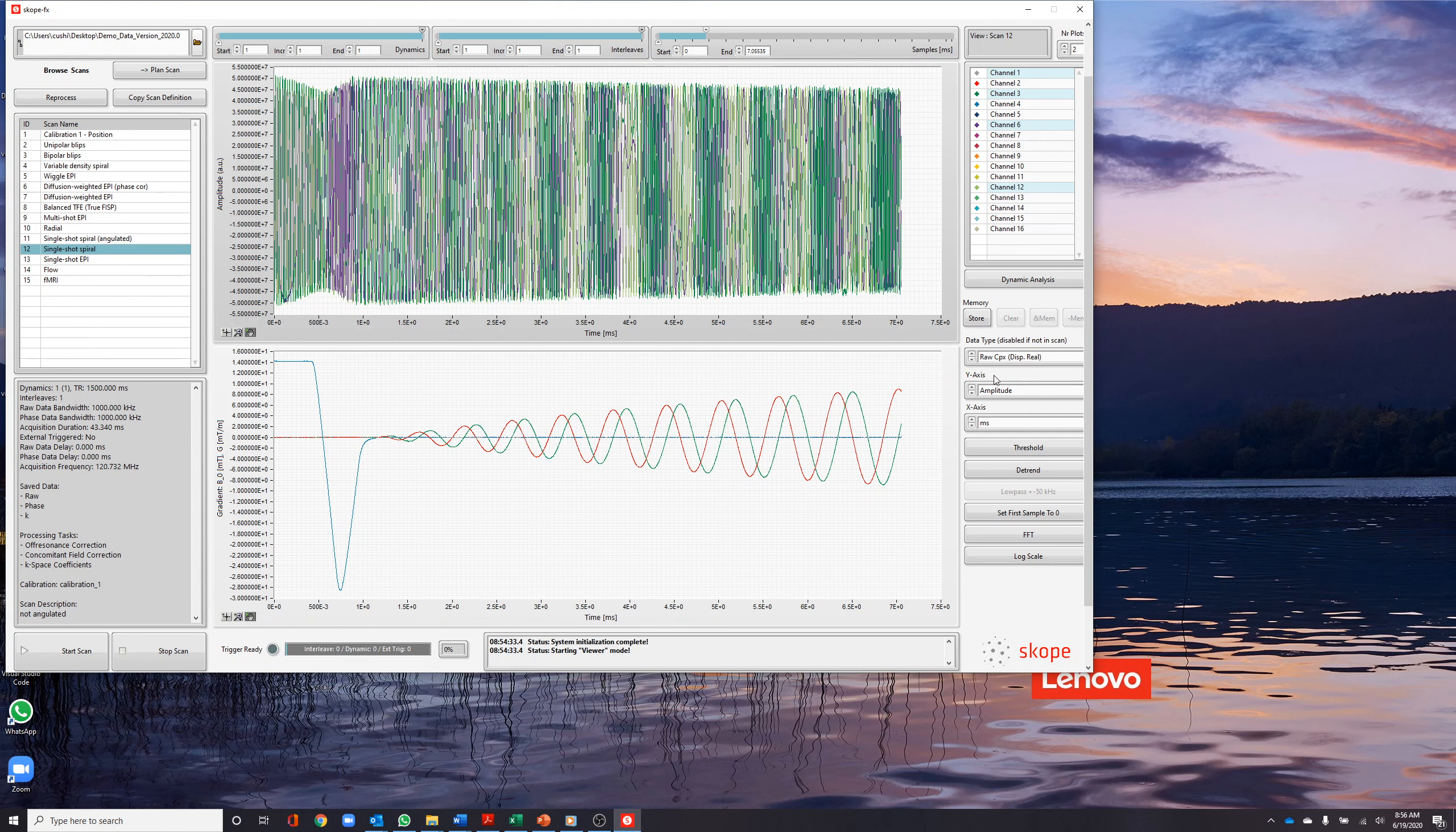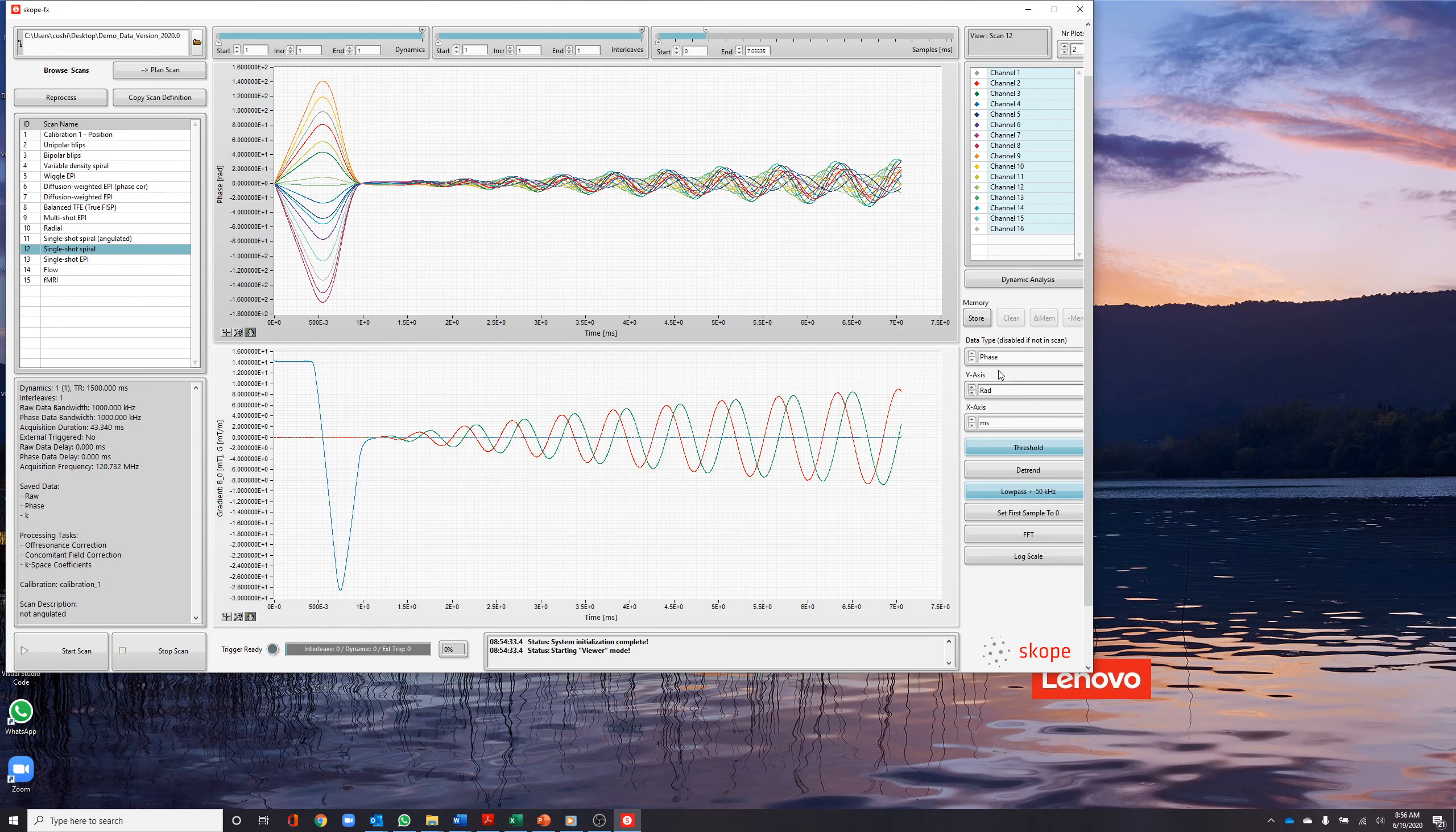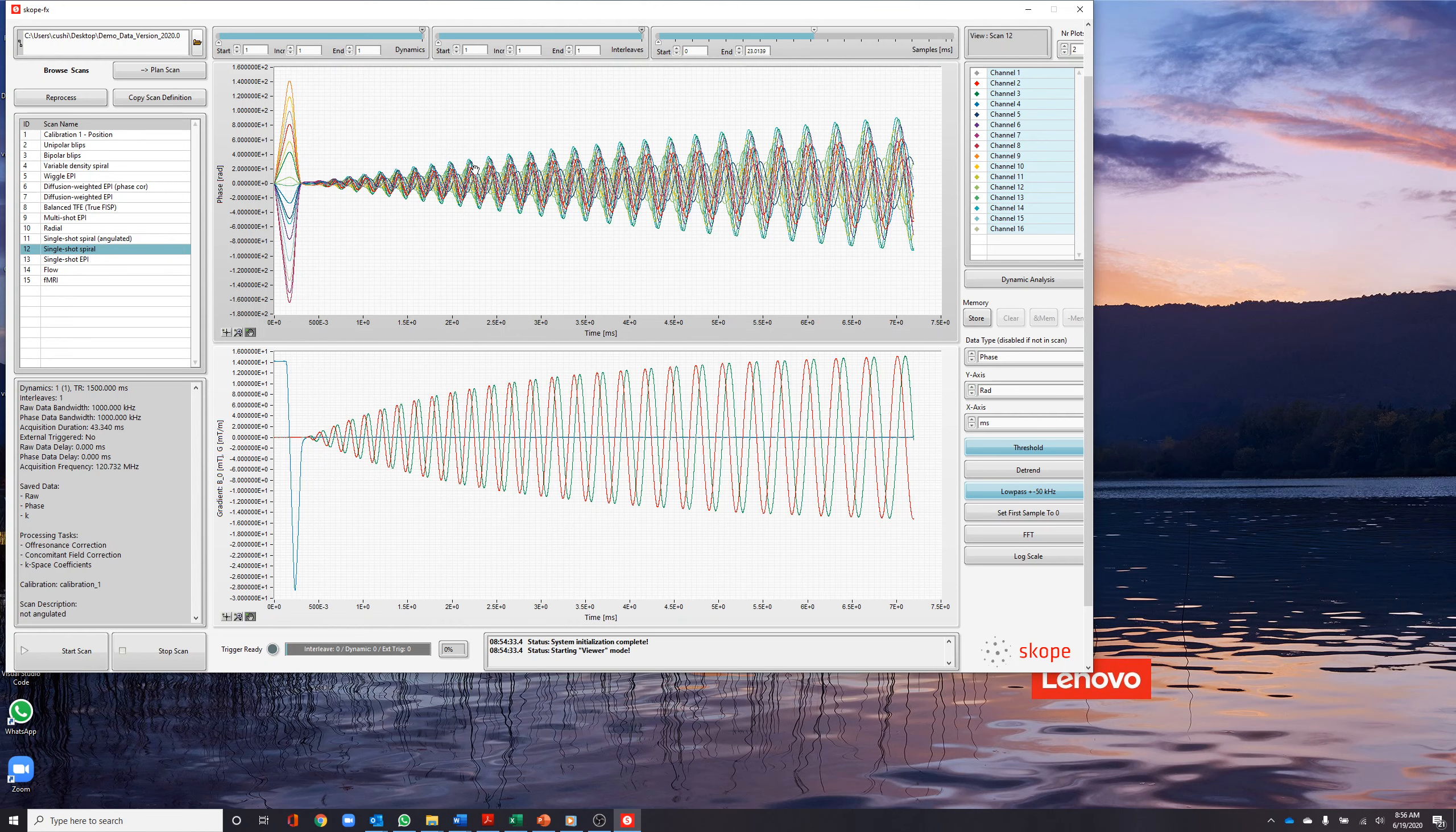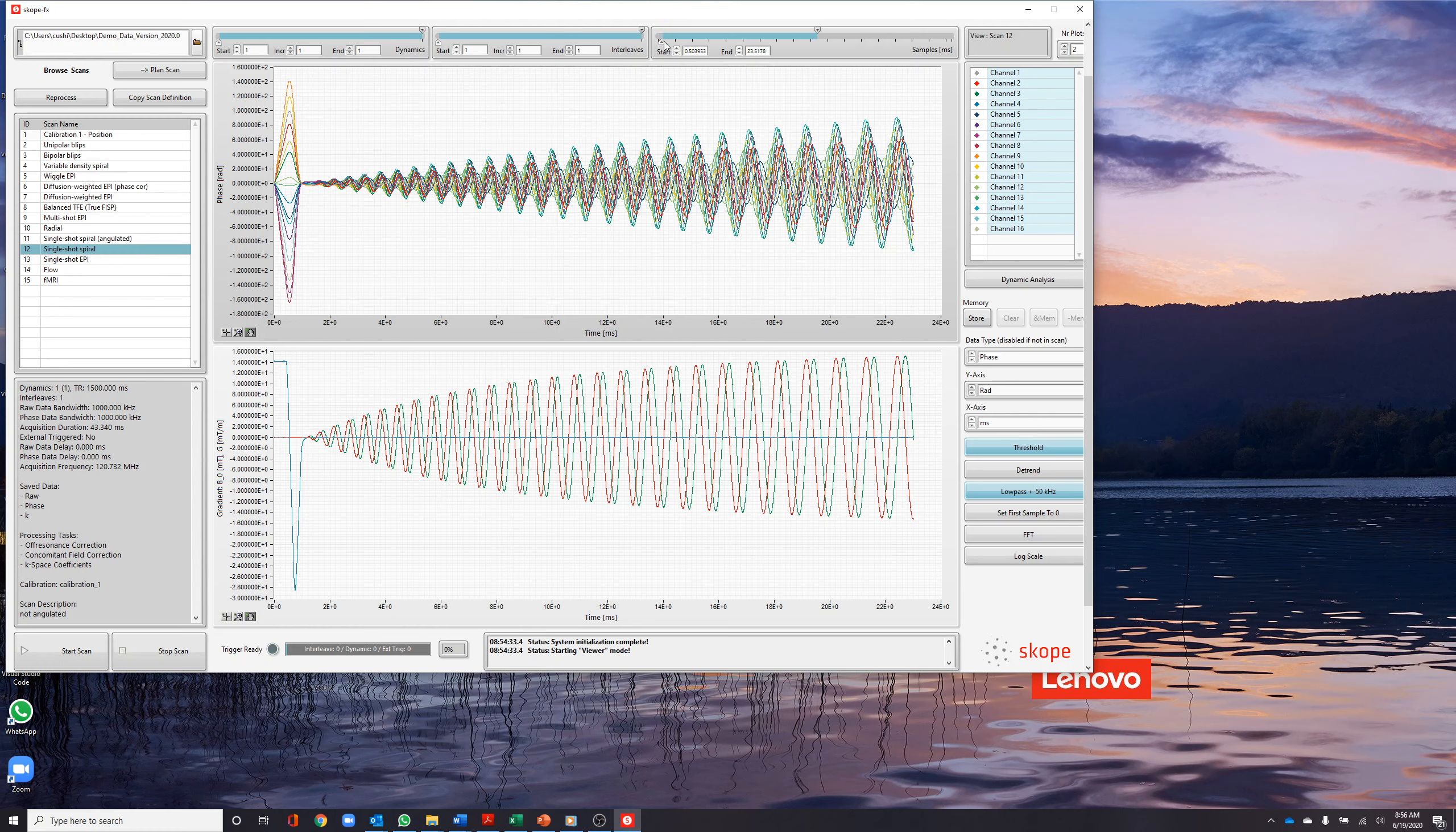We next select the phase data. This data has had the linear, time-dependent, phase accrual removed. The phase accrual caused by the slice select gradient is readily visualized. We can zoom into the readout portion of the acquisition by using the sample selection slider on the top right of the center column.